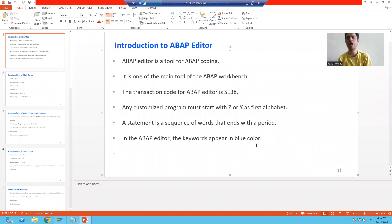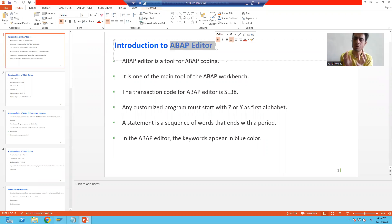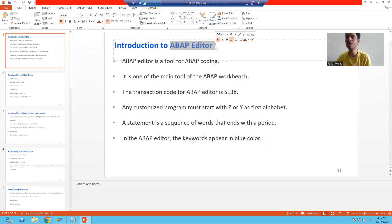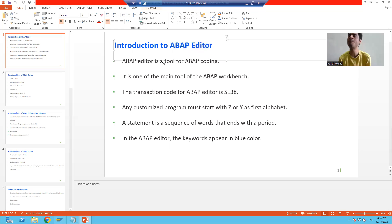Hello everyone. We will start with ABAP programming, and in ABAP programming, we will start with the ABAP editor. ABAP is a programming language for SAP. The next question is: if it is a programming language, where will you write the ABAP code? The answer is the ABAP editor. So in the ABAP editor, we will write the ABAP code. The ABAP editor is a tool for ABAP coding.